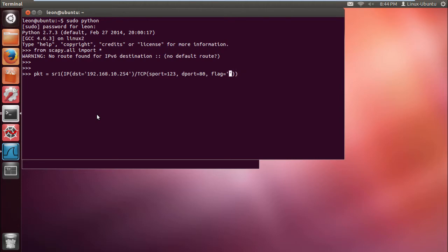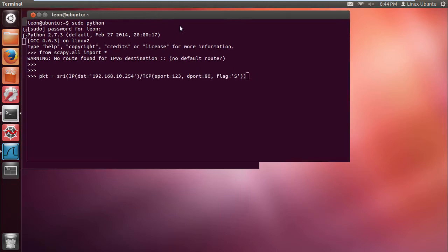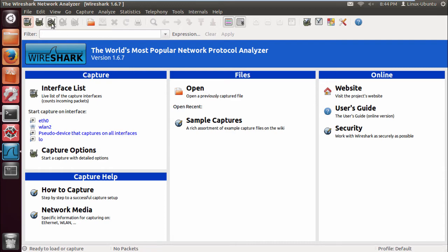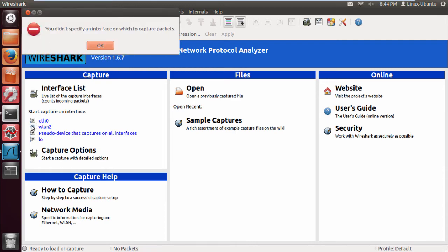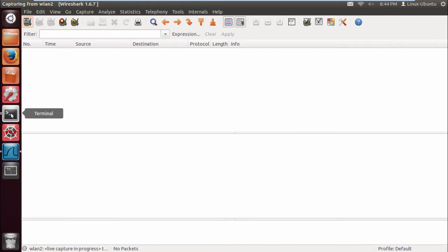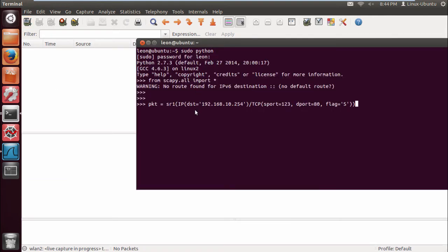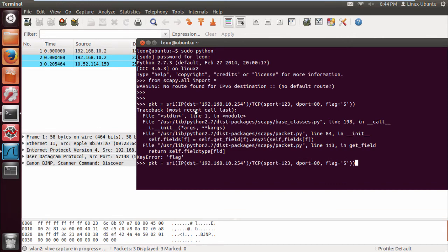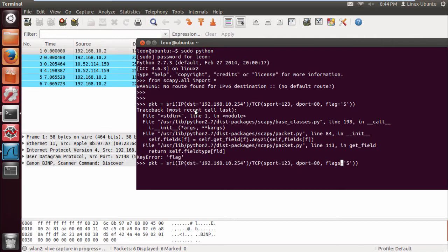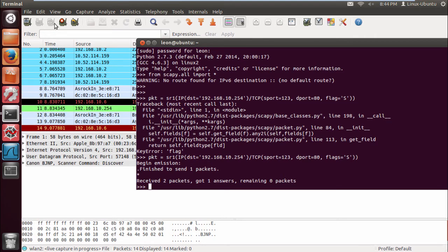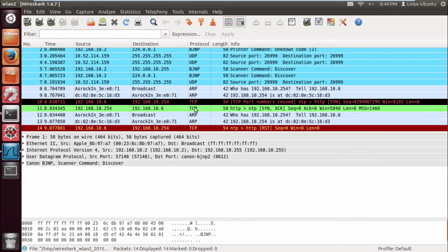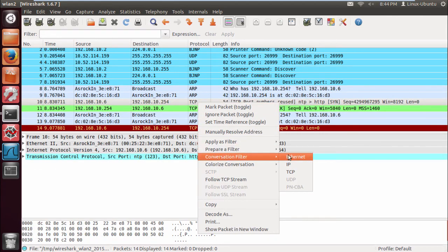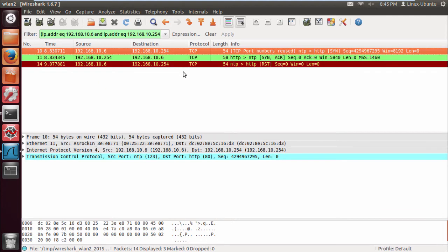We're going to see how Scapy interprets these packets in a second. Let's start capturing on Wireshark, let's do this. That's done, let's stop this. Let's view the conversation, TCP. We've sent from my IP to the gateway, we sent a SYN packet to port 80.